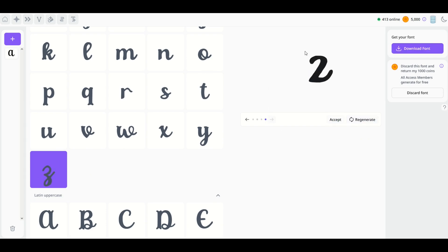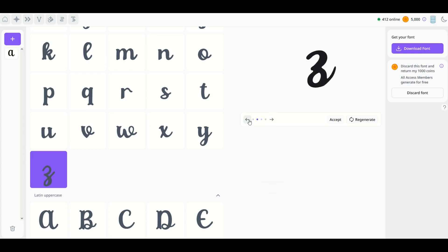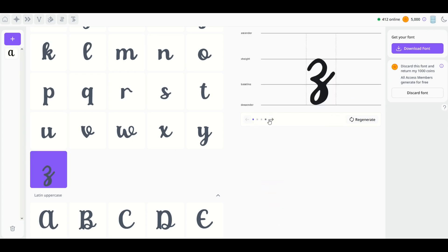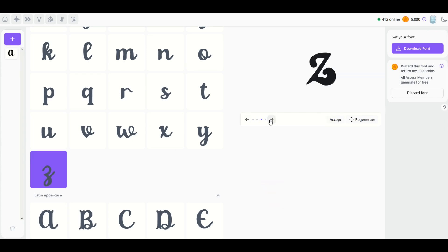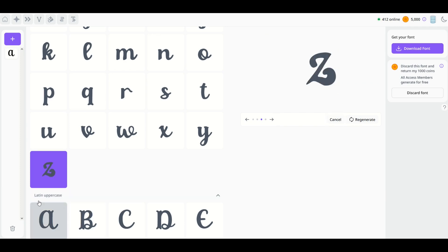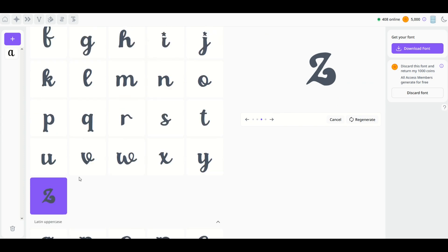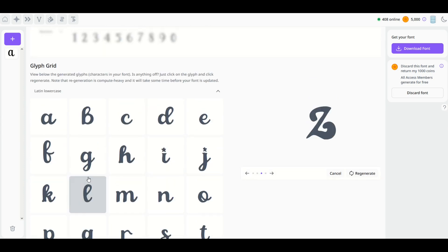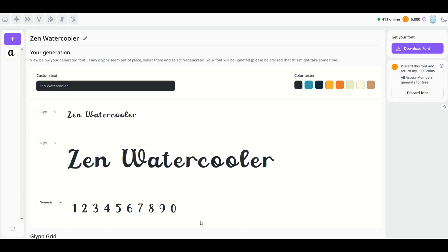Now if you do generate a bunch of different glyphs, you'll notice a little arrow button to the left and to the right—you can scroll through. So for example, if I like this glyph the best, I can click 'Accept,' and that now changes what the glyph looks like here in the glyph palette on the left-hand side.